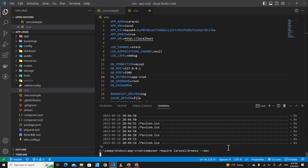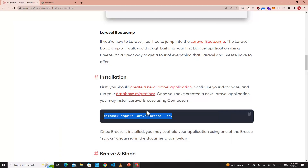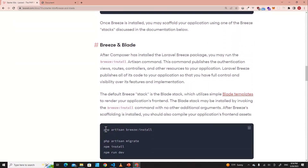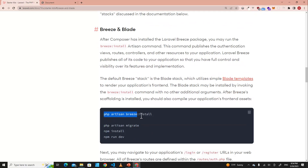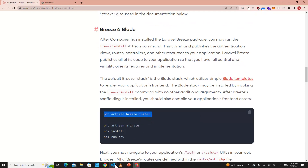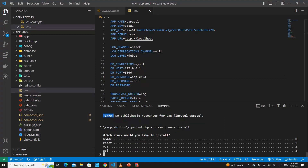The next command we have to run is PHP Artisan Breeze install. Copy this command and paste it, then hit Enter. It's going to ask you which stack you would like to install.